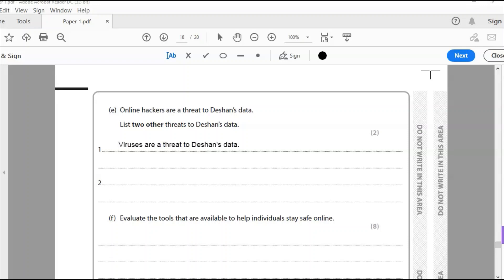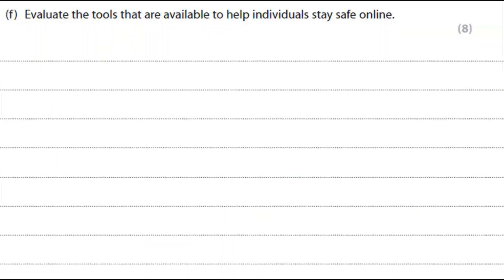Online hackers are a threat to Shan's data — list two other threats. Viruses are a threat, and ransomware is also a threat. You could also have accidental deletion and fires as valid answers.